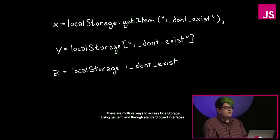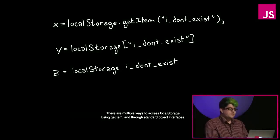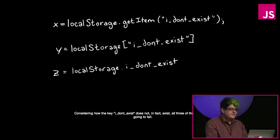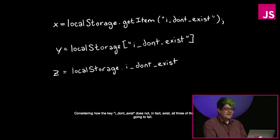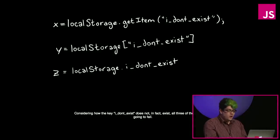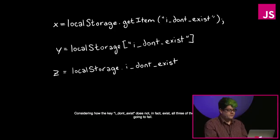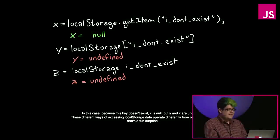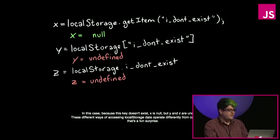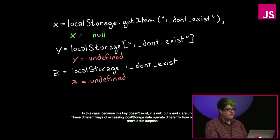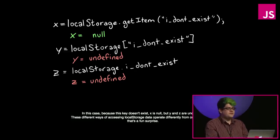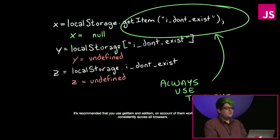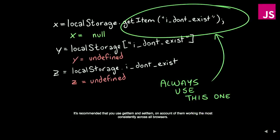There are multiple ways to access local storage, using get item and through standard object interfaces. Considering how the key I don't exist does not in fact exist, all three of these calls are going to fail. In this case, because the key doesn't exist, X is null, but Y and Z are undefined. These different ways of accessing local storage data operate differently from one another. So that's a fun surprise. It's recommended that you use get item and set item, on account of them working the most consistently across all browsers.